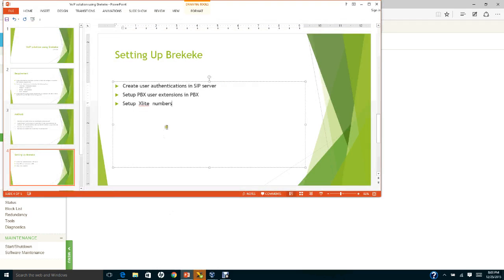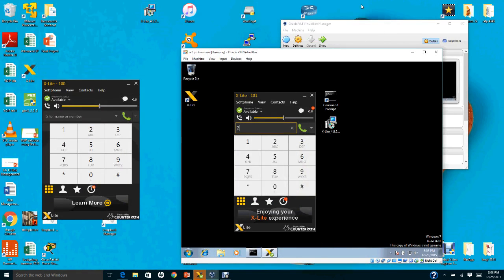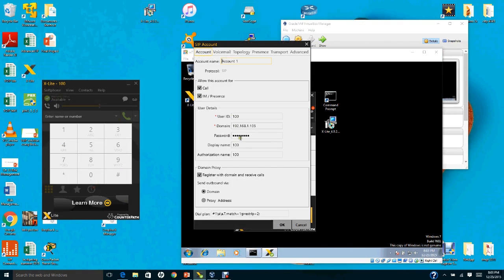The next step is to set up the X-Lite softphone numbers. Go to the phone account settings. Notice that I put extension 100 and the domain is 192.168.1.103 — this is the BrickyKey server IP address which I assigned to the host.